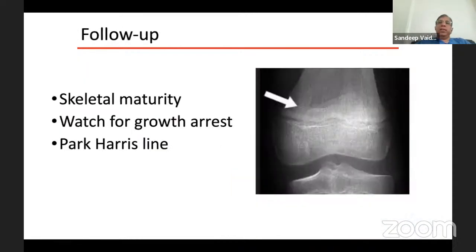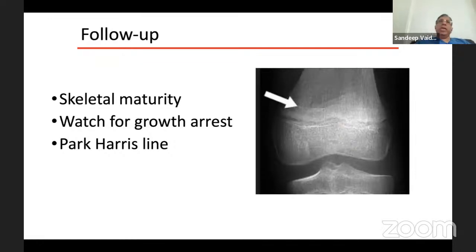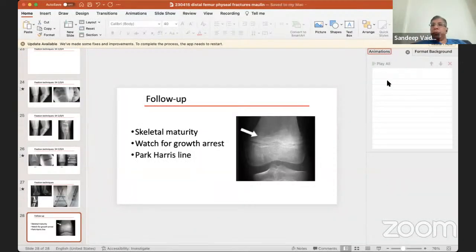Regarding follow-up: given the high incidence of growth arrest in these fractures, you have to follow them right till skeletal maturity. One easy way of monitoring for growth arrest is carefully looking at the Harris growth arrest line. Normally it should be parallel to the physis, but if it is converging towards the physis at any point - meaning it is asymmetrical - that indicates you are probably developing a growth arrest, and may be an indication for further imaging and intervention. That's all from my side regarding management of acute distal femur fractures, and Jayant, you can take over for managing the late complications.